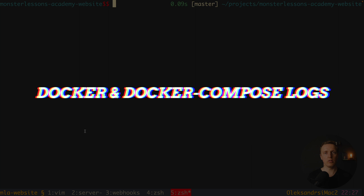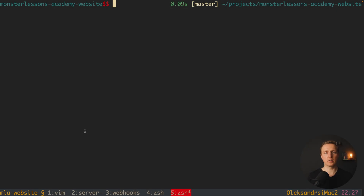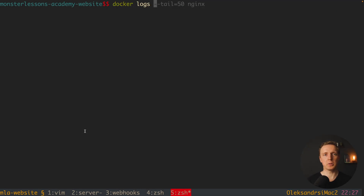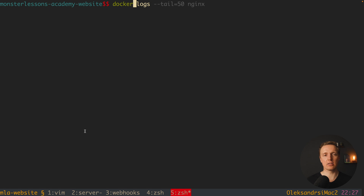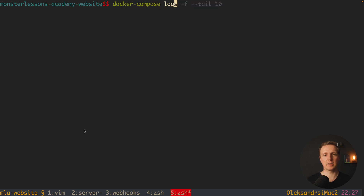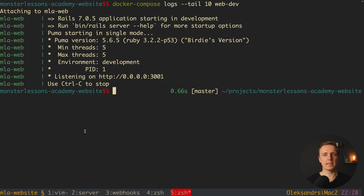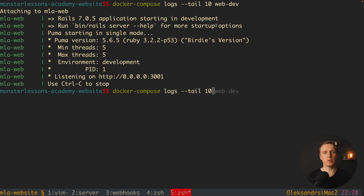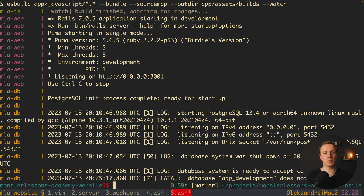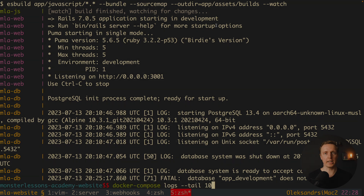When talking about logs, we obviously need the docker logs command. We have both docker logs and docker compose logs, where we can write --tail 10 to see the last 10 log entries, followed by the container name — for example webdev. As you can see, we get the logs written for that container. If you don't specify a container, you will get all logs for all your containers.